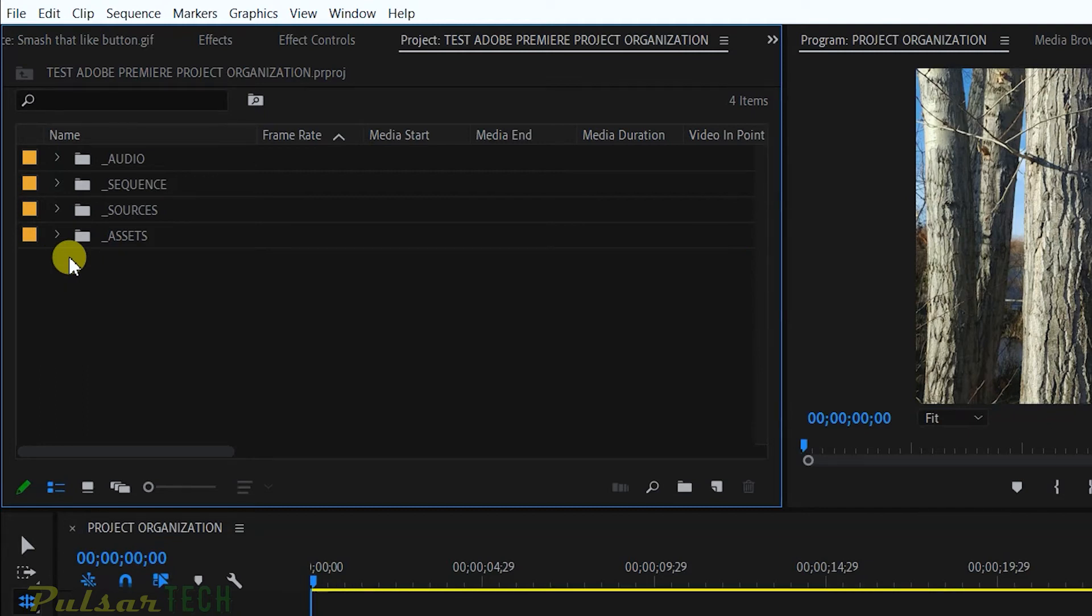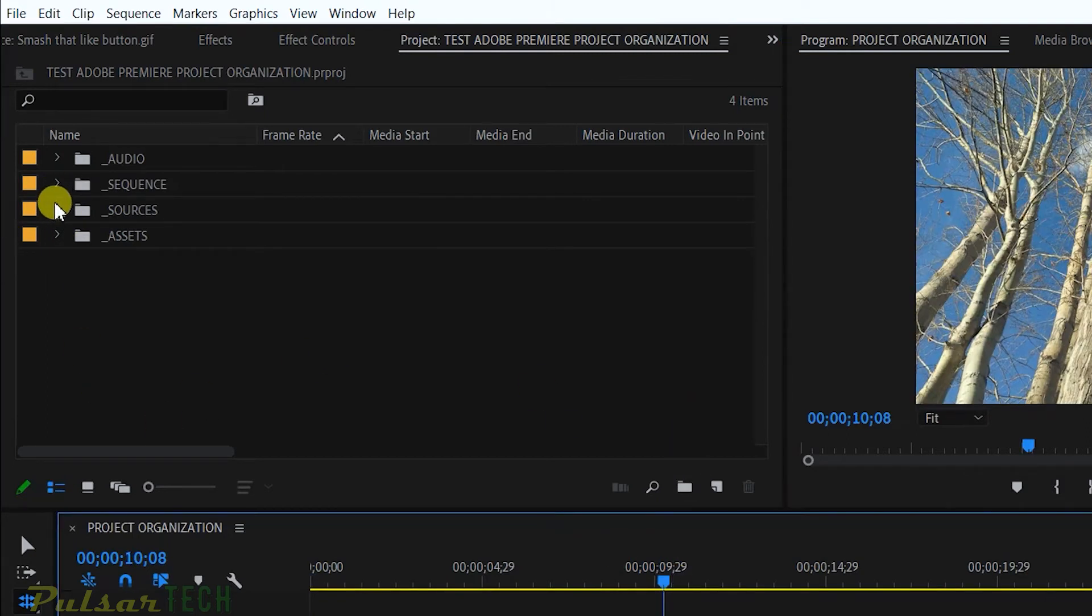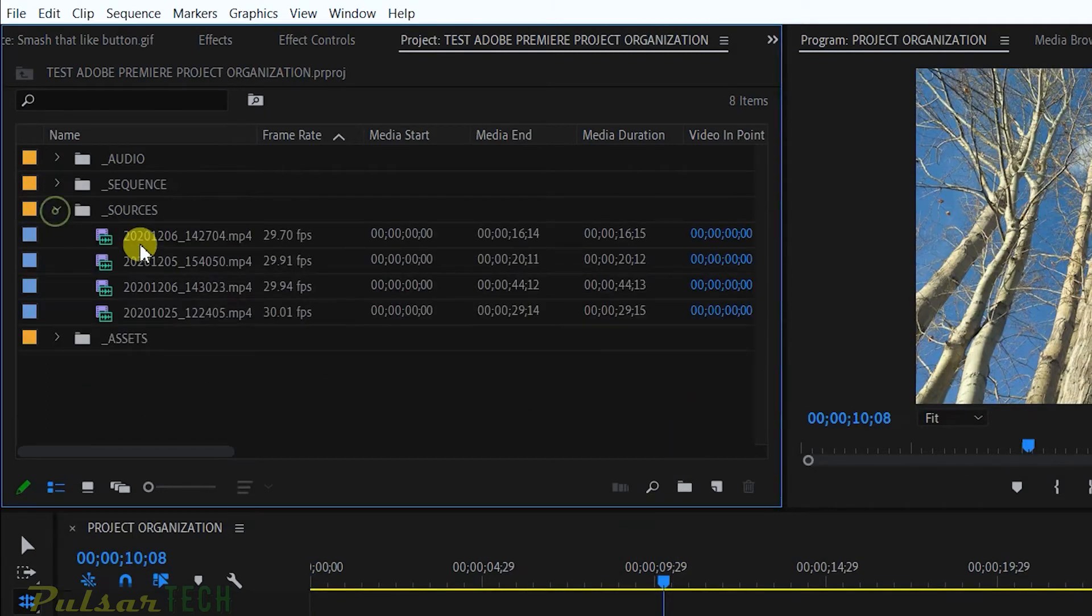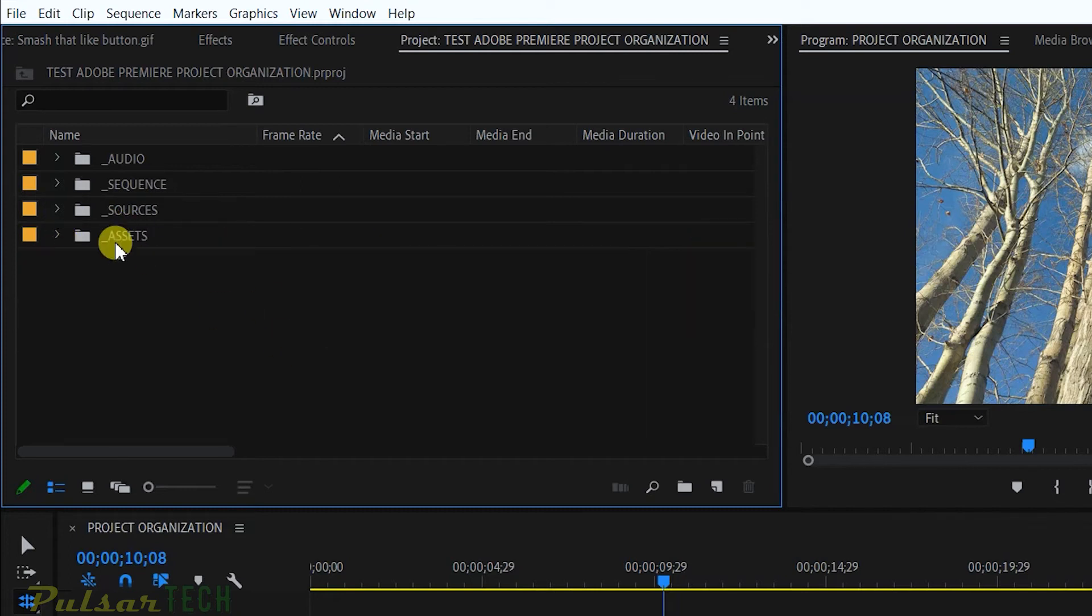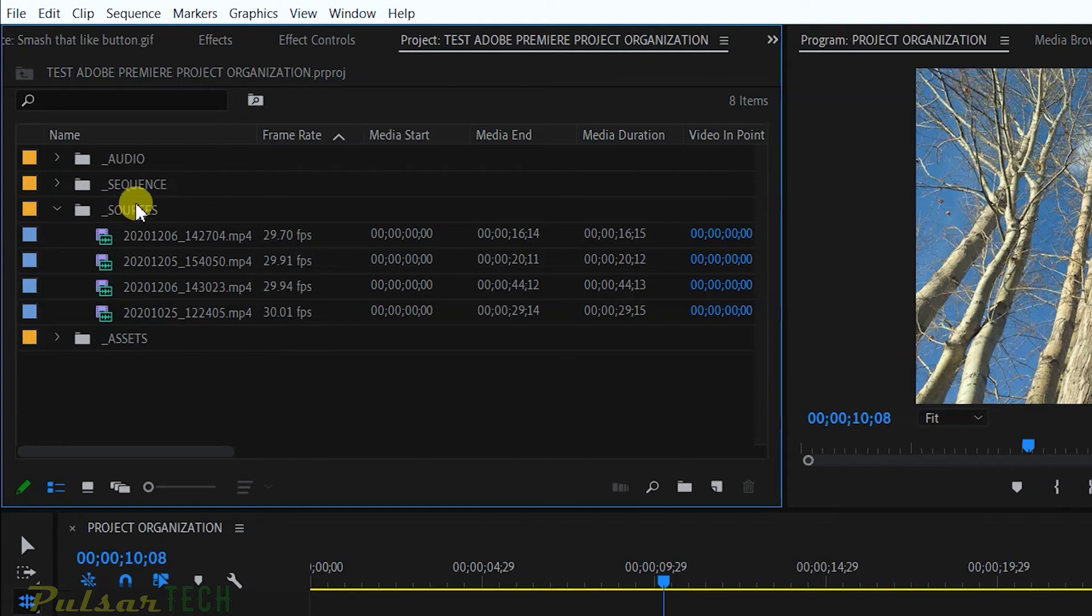Now you have very good organization of your project. If you need to find something, it will be really easy to find because you know that if you're looking for the source, you can go to this source. If you have, for example, sources with different frame rates or from different cameras, you can call it sources from camera A or sources from camera B.